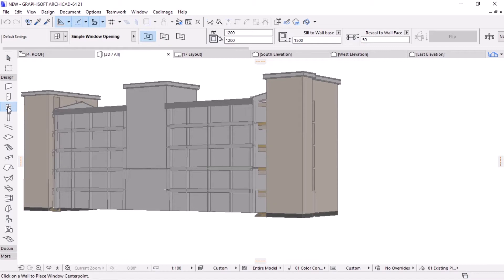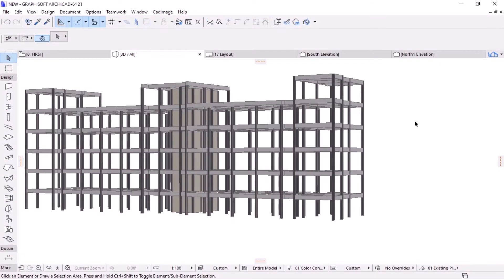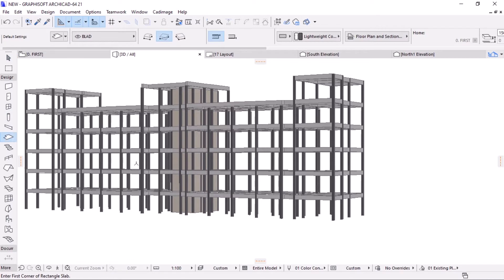For this lesson, we will export columns, walls, beams, and slabs. But depending on your project needs, you may export as many elements as you can. So after deleting other objects, this is the framing system to be exported.